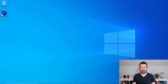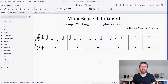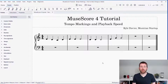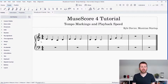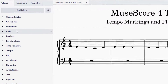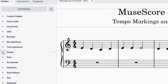You're going to want to have MuseScore open. There are two main ways that you can change the tempo markings or the playback speed within MuseScore. The first way is to go to the palettes on the left-hand side of your screen. Make sure you have the palettes tab selected on the top left.